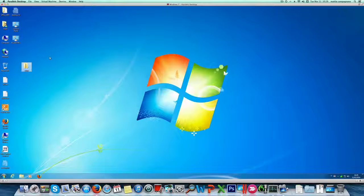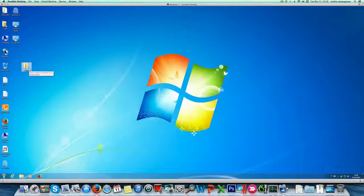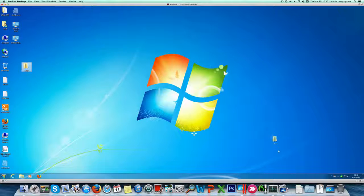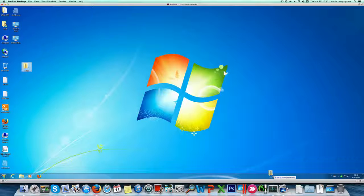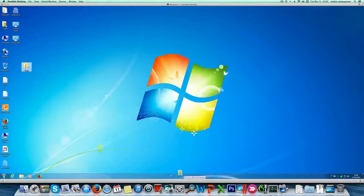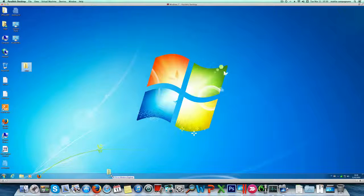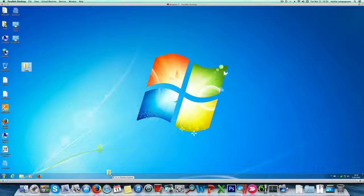Now I created just for this purpose a folder named temp here. If I drag this folder to the taskbar you can see the pin to Windows Explorer appears here.